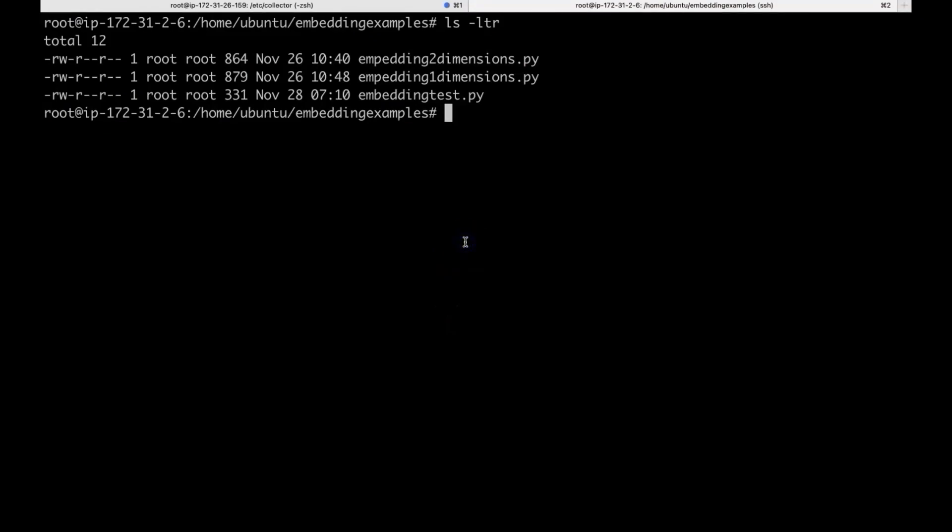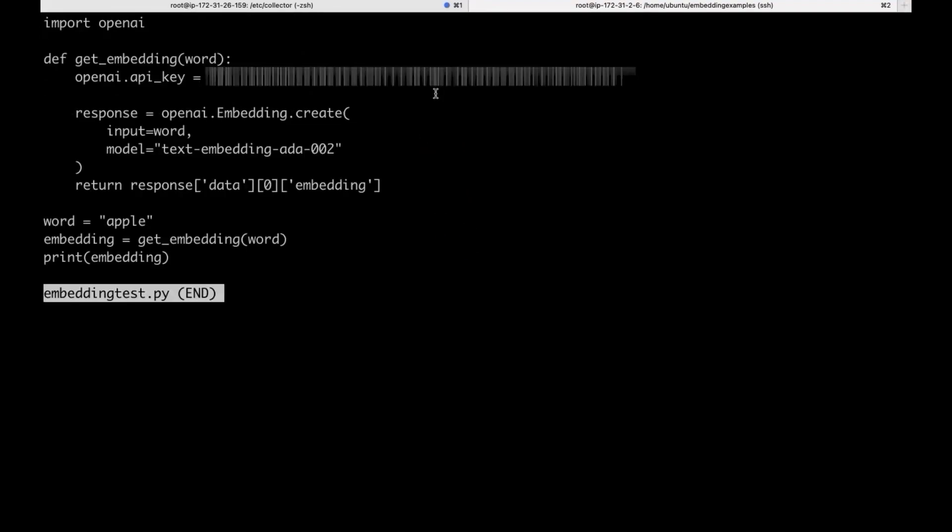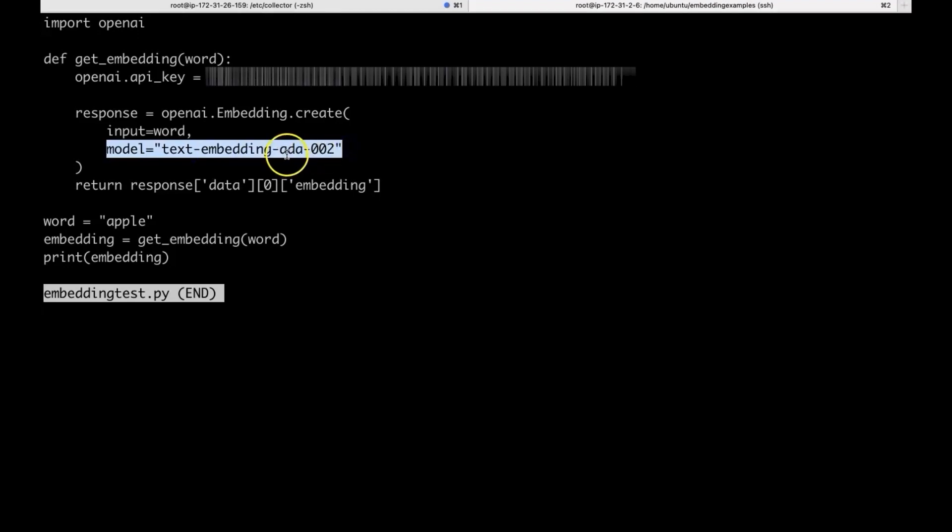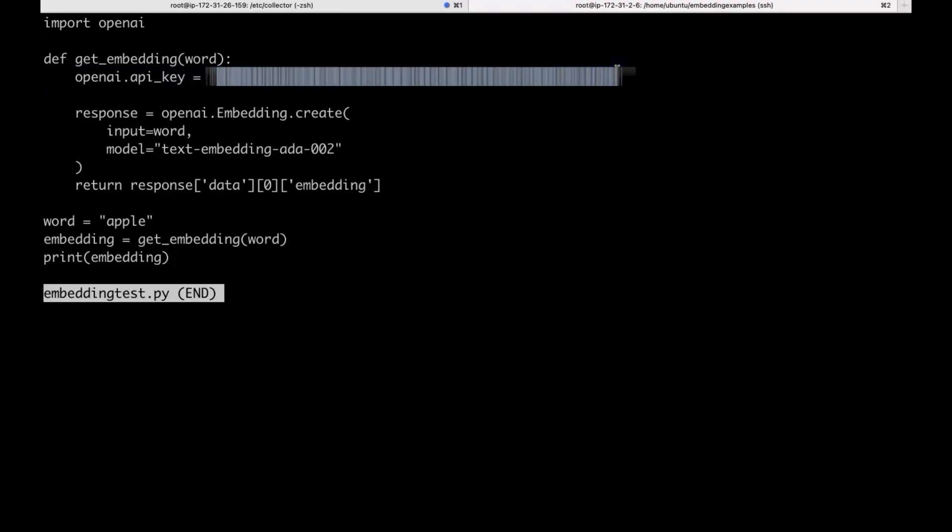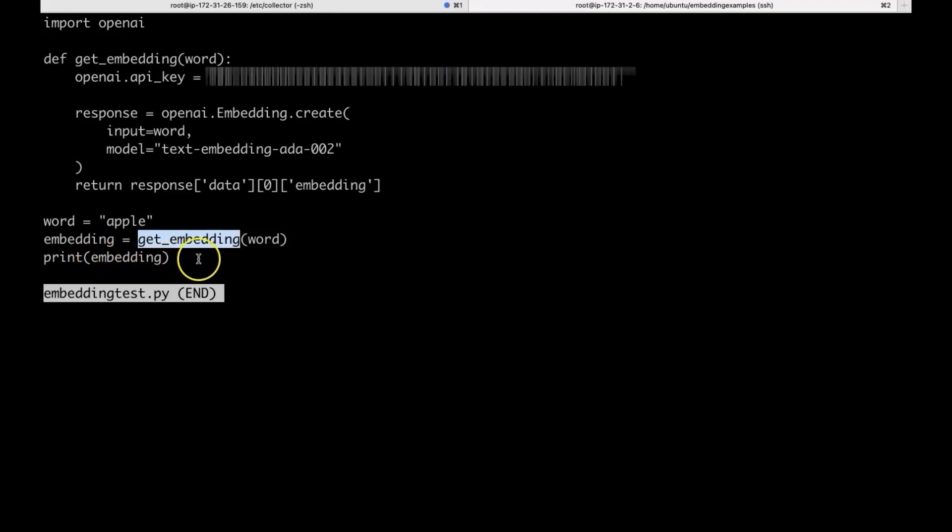So far, we have seen the theory part. Now, let us generate some vectors using embedding model. Here, I wrote a simple Python program to generate vectors. The model we are using is this one, this is the OpenAI model. And here, you need to replace this key with your own OpenAI key. And the word we are trying to generate embedding for is Apple. We are calling this function and then printing the embedding. Let us go ahead and run it.